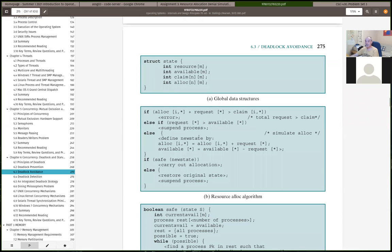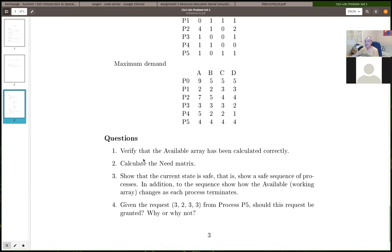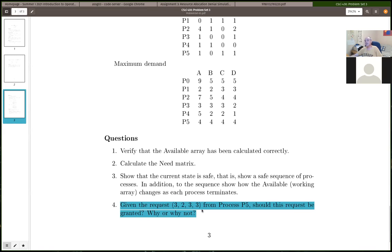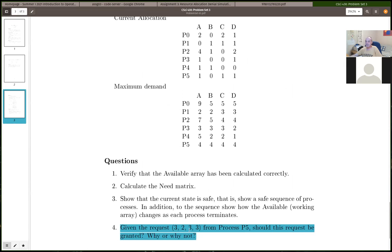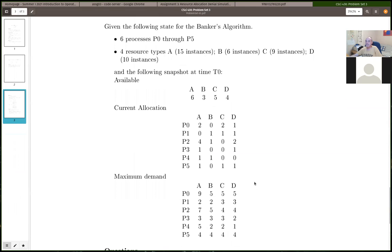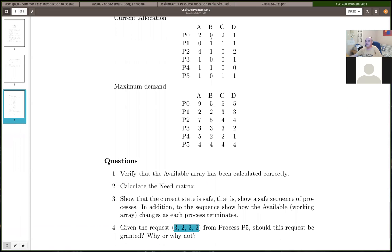Make sure you do this correctly on the problem set. When there's an additional request — say, for 3233 — that's in addition to what process 5 currently has. Process 5 currently has one each, so if I request 2222, then process 5's current allocation would become 3233. But the actual request here is for an additional 3233, making process 5's allocation change to 4244.